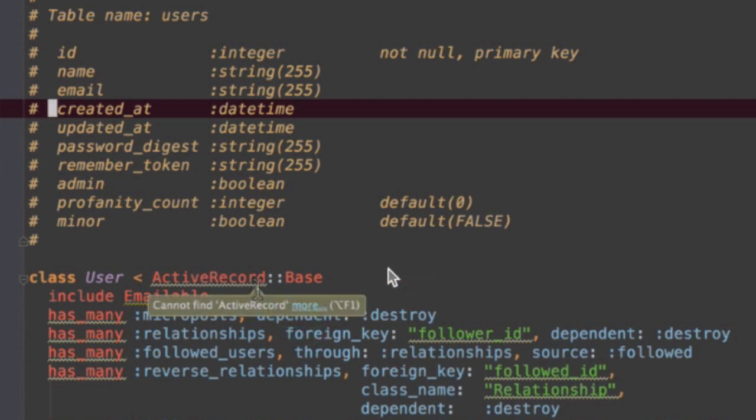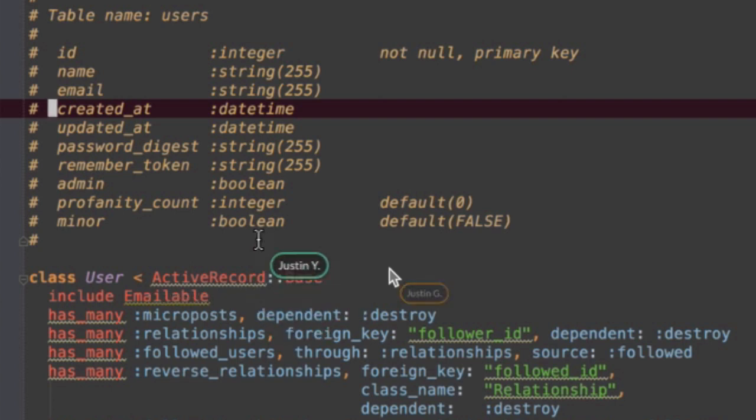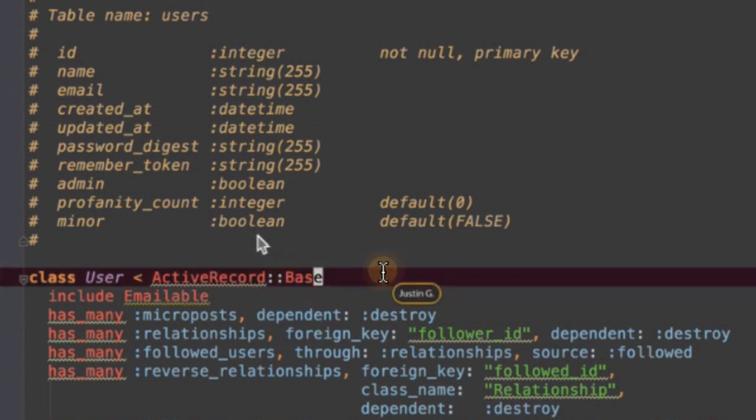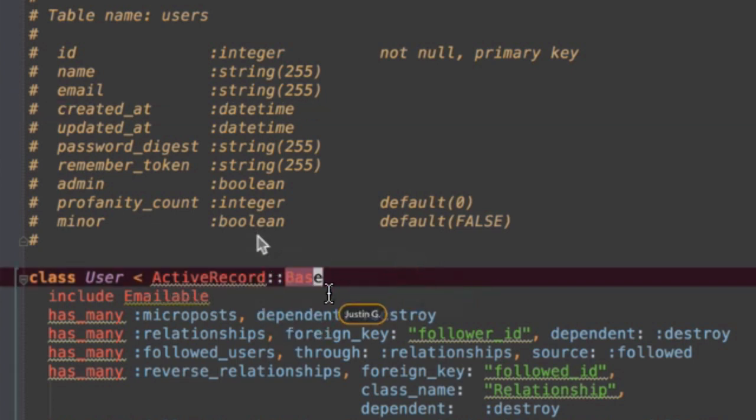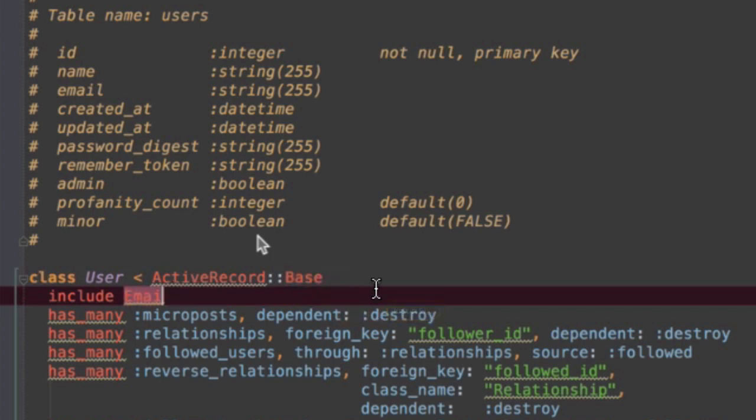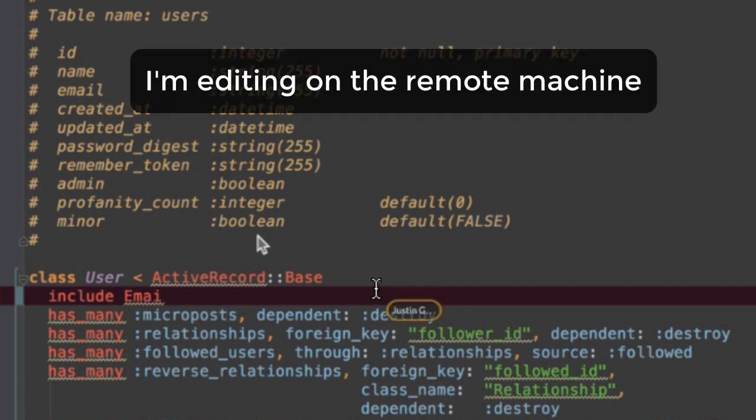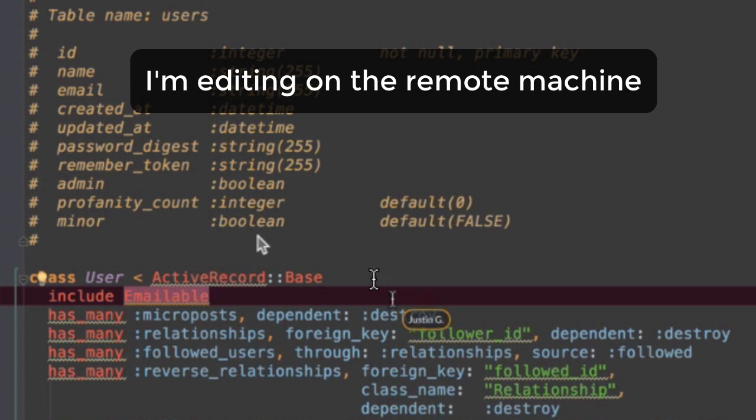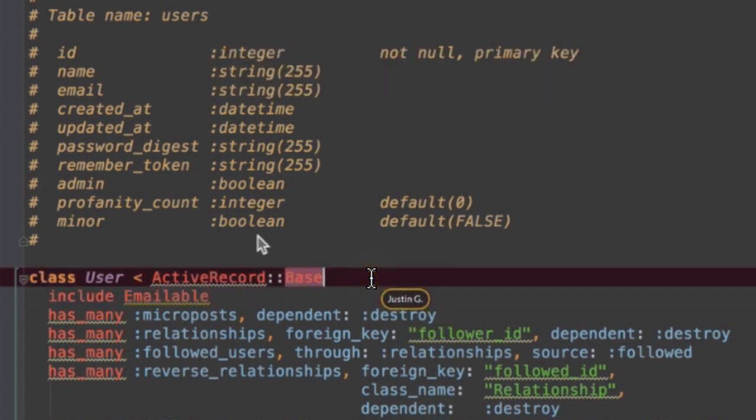So the Justin G cursor, this is my cursor on the machine that I am controlling. So I clicked here, look we can see there I clicked, and I can do actions and I'm working actually on the remote machine.